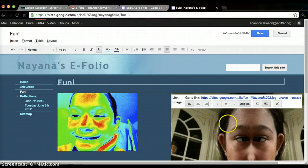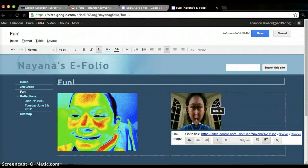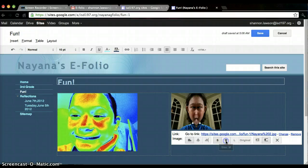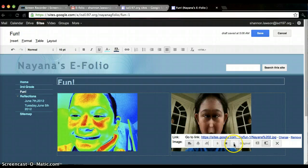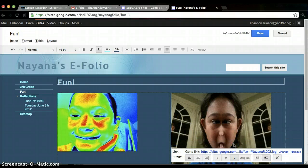And then I can change the size of it. Here's what small would look like, medium, or large. I'll just stick with medium.